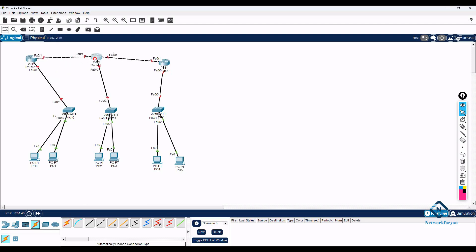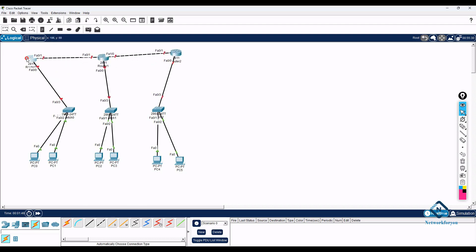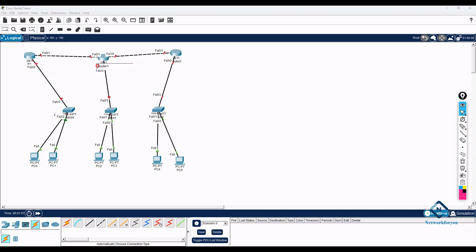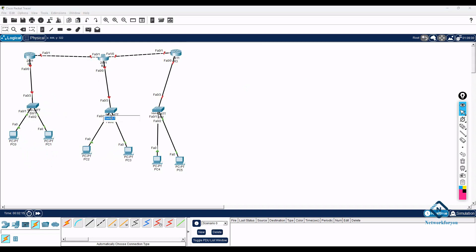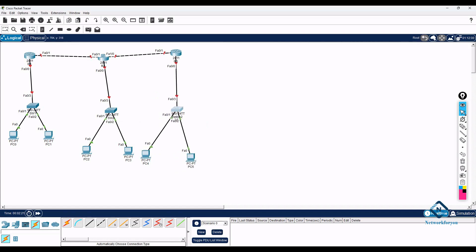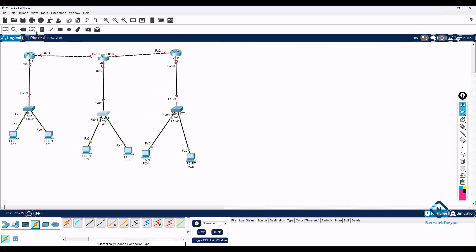We have three branches connecting with OSPF. This is the head office, branch office one, and branch office two. We can label the routers R1, R2, R3, and the switches SW1, SW2, and SW3.